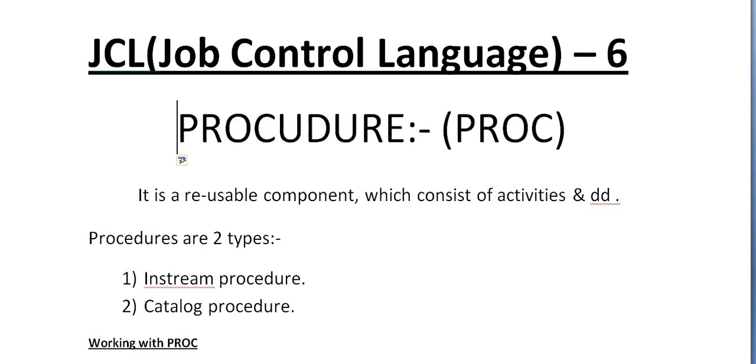Good morning and good evening to everyone. Welcome to mainframe tutorial six.